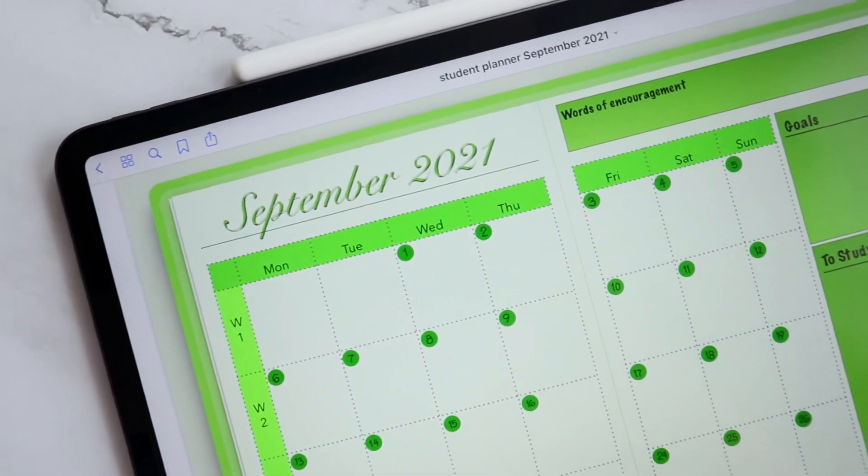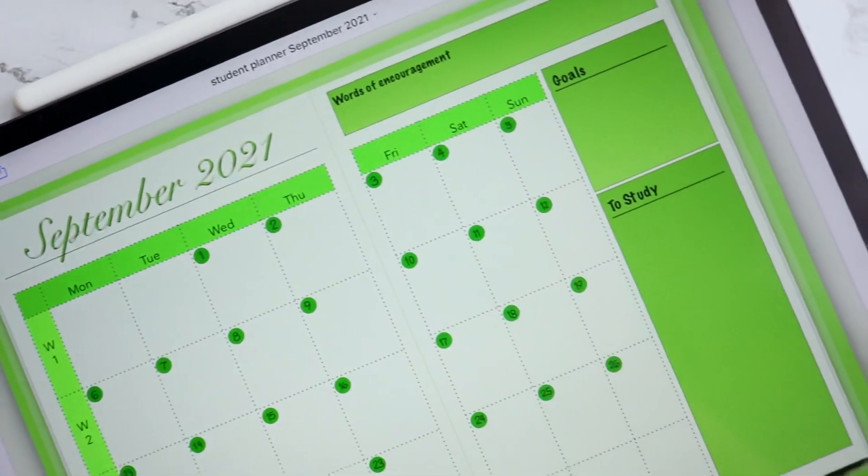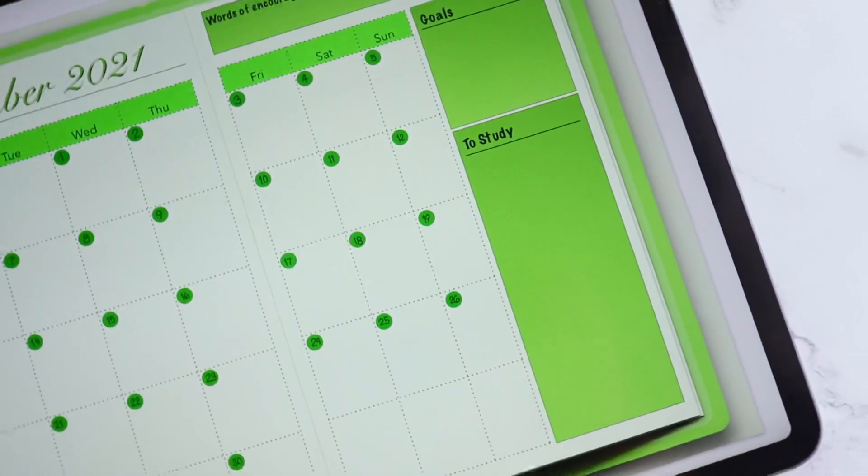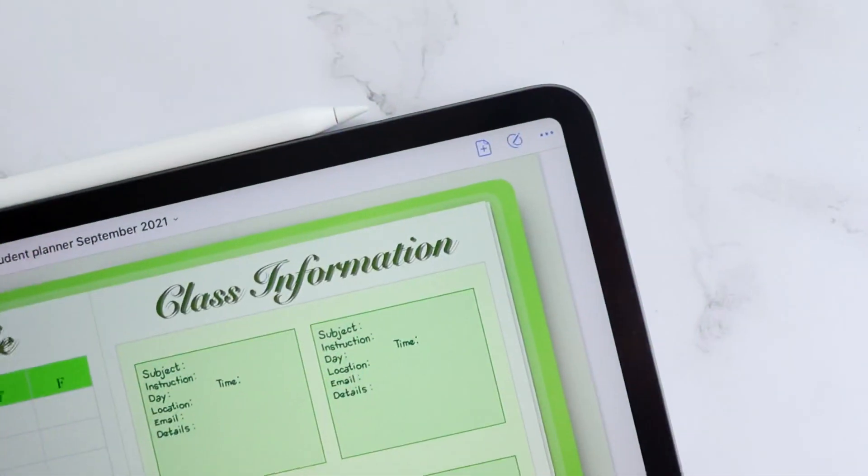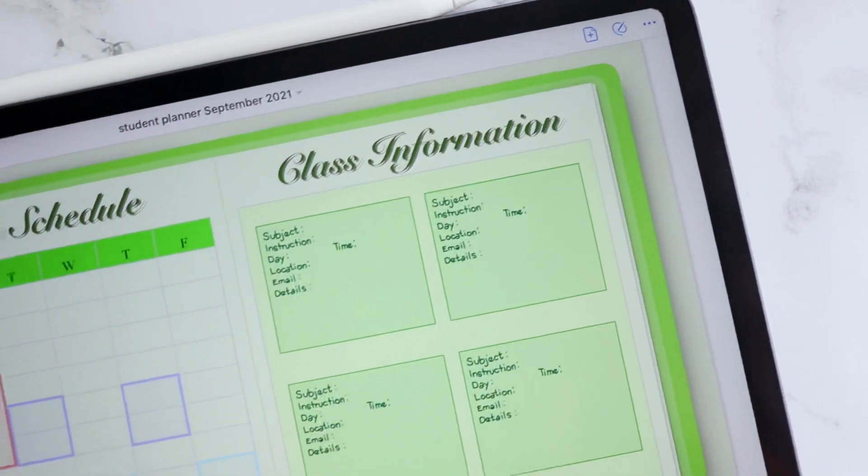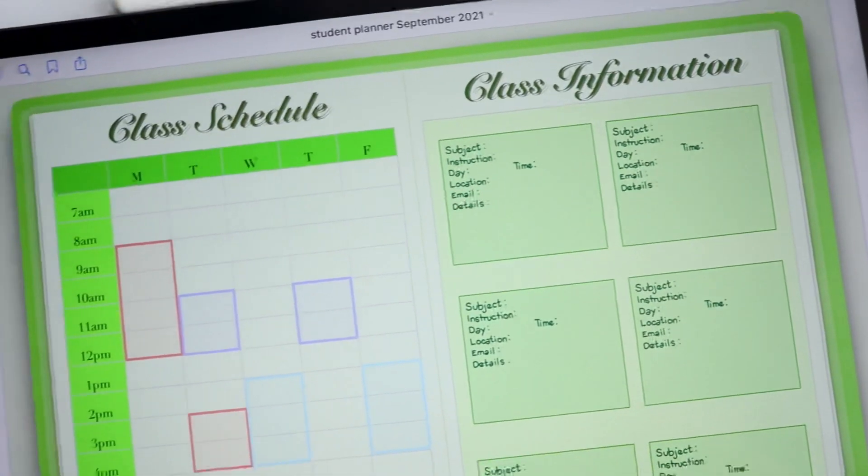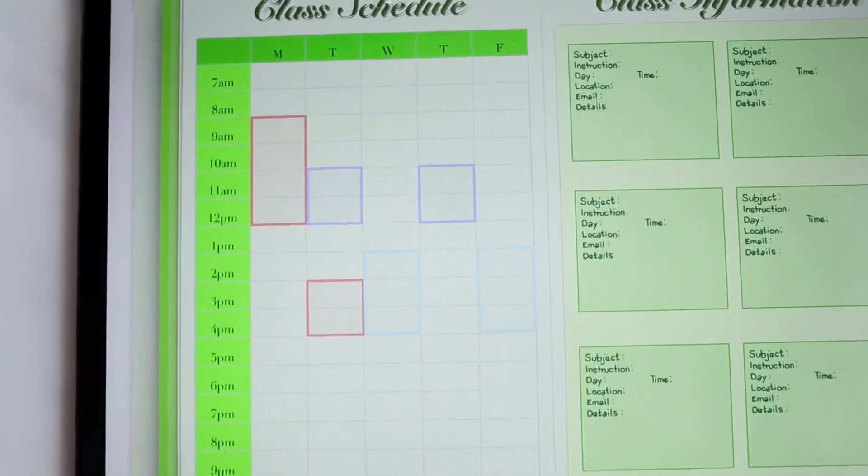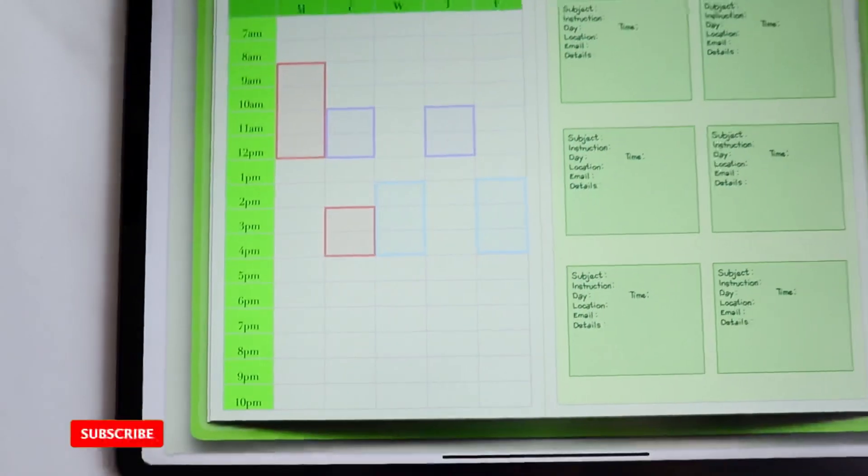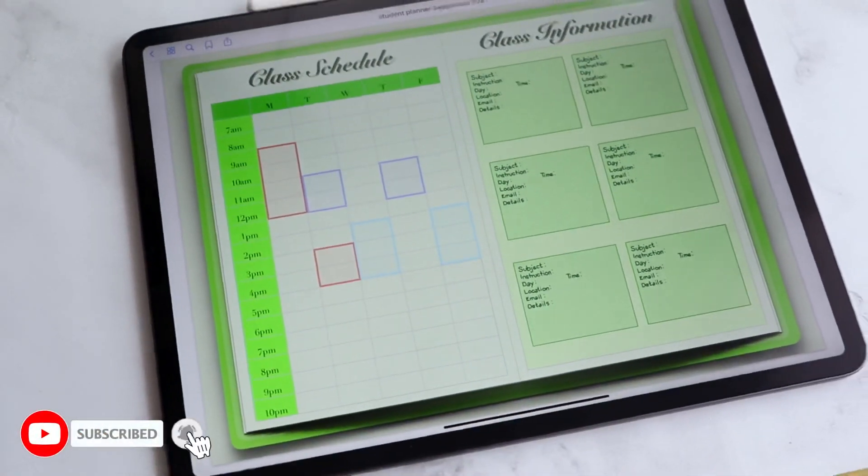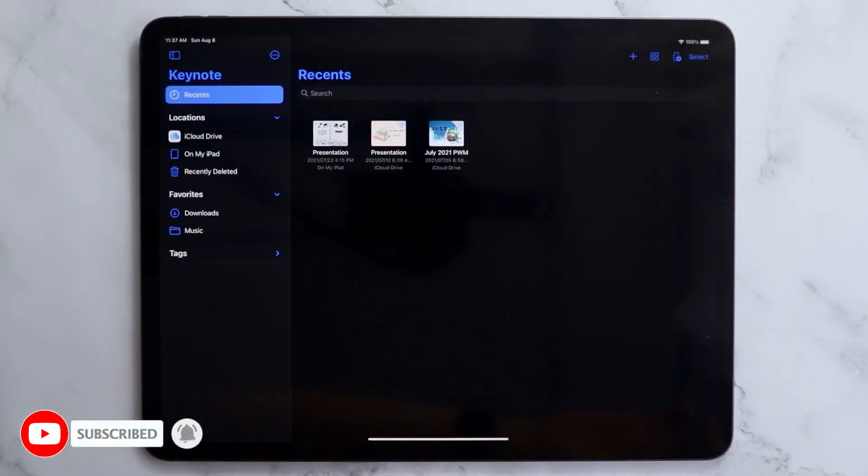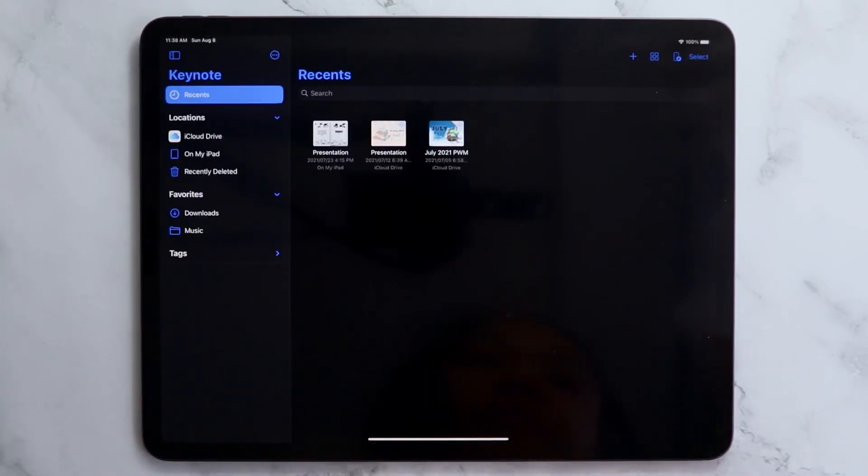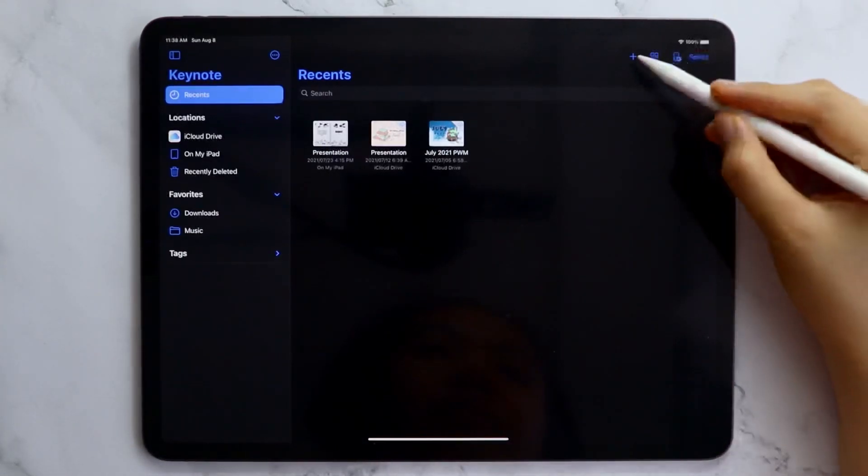The school term is about to start again and someone requested a digital planner for students, so here is the process on how I made this. If you want more digital planning content like this one, subscribe to the channel if you haven't already and hit that bell icon so you'll get notified whenever I post new content. Also, don't forget to give this a like and let's begin.